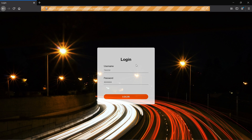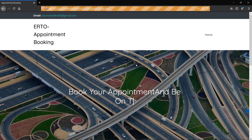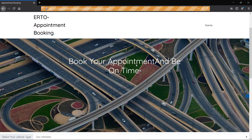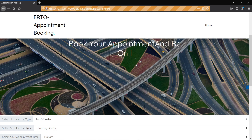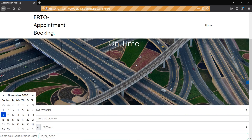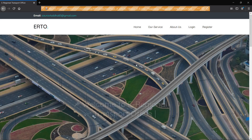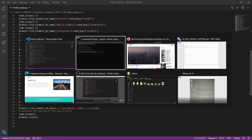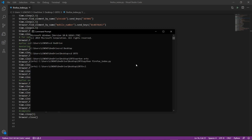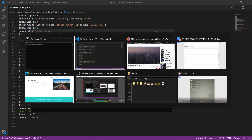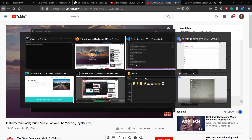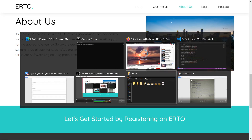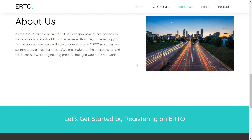After login, we book an appointment by selecting the vehicle type, license type, appointment time, and appointment date. After the appointment is successfully booked, the browser will close. The code has been successfully executed. This was all about the testing purpose. Thank you ma'am for watching the video — we hope you liked our project.